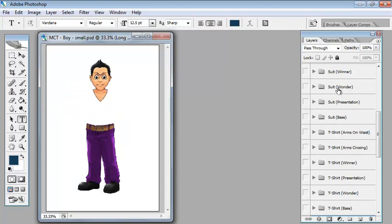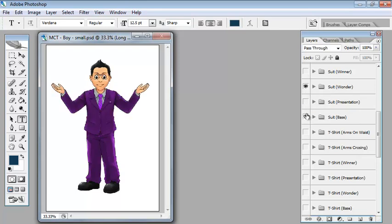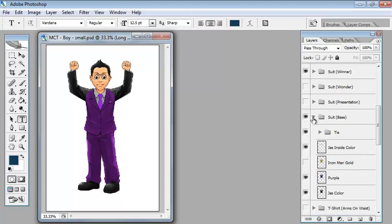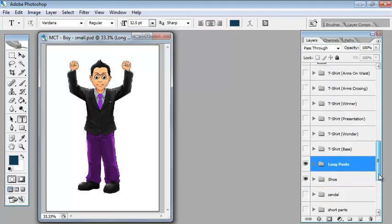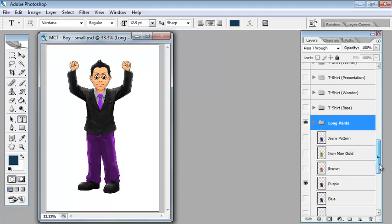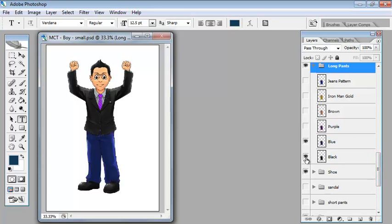We've got the suit base and the suit wonder. Let's have suit winner and you can see that his arms are raised. How do we make the suit black? That's easy, we just expand it down, turn off purple, and there we go. Same for the long pants, let's change it to blue and then to black.